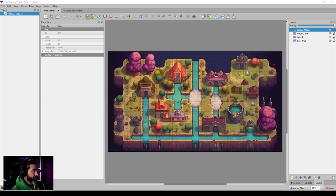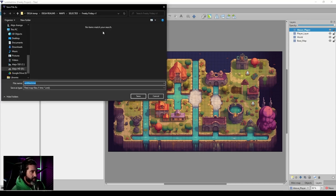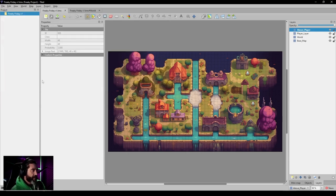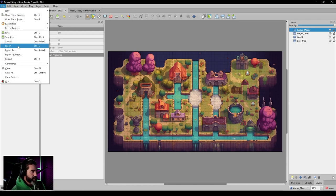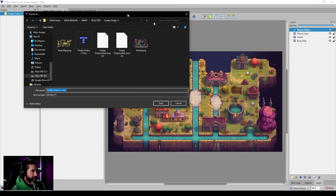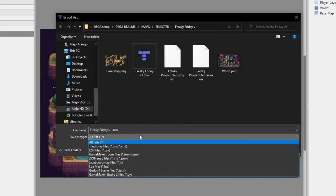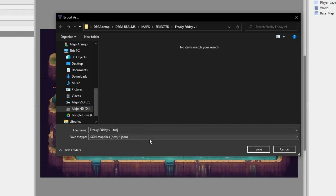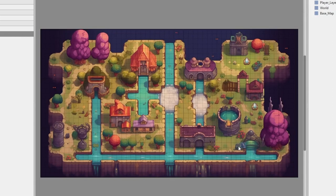Now I'm going to save the map — we'll call it 'Freaky Friday V1 Map.' We need to export the JSON file. Go to Ctrl+E or File > Export. Choose JSON map as the file type, but note the extension doesn't change automatically — you have to type '.json' at the end yourself as the extension, then save it.